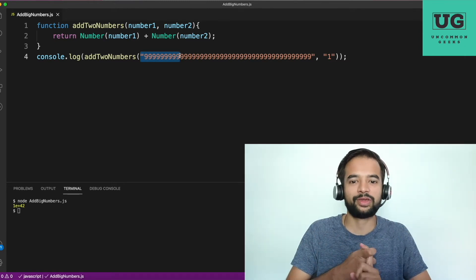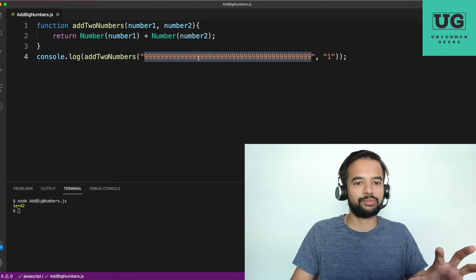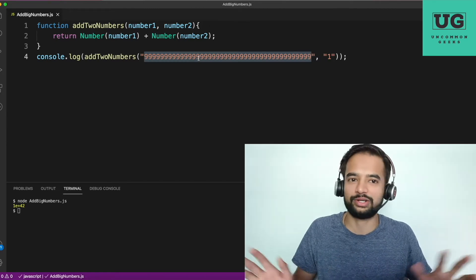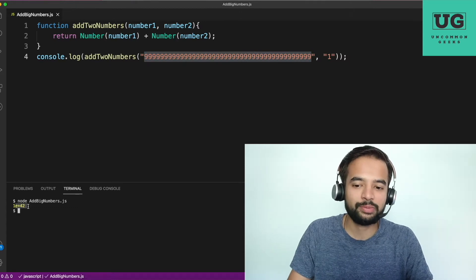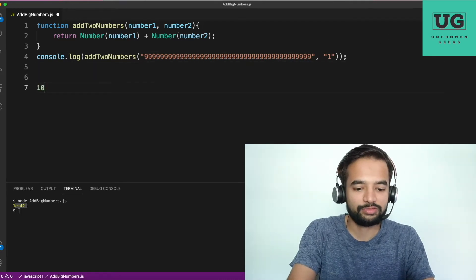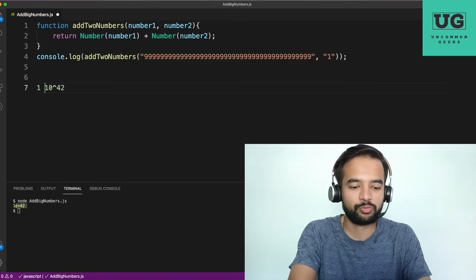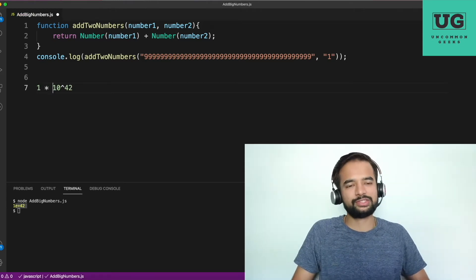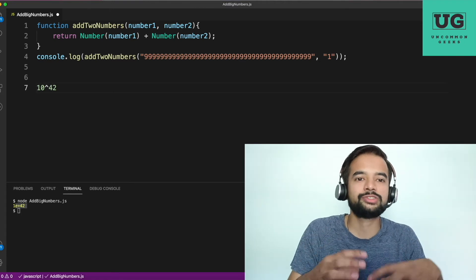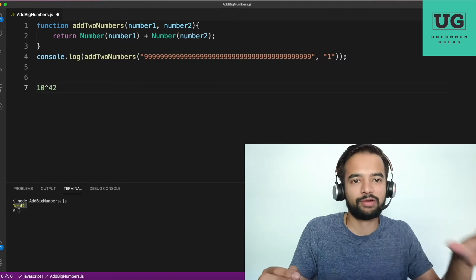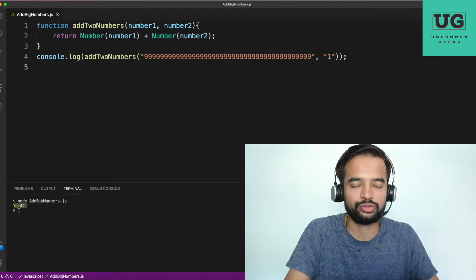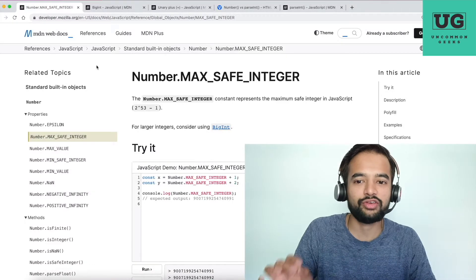Let me explain what is happening here. This is a very large number — most of us, including me, cannot tell what it is just by looking. Now, 'e+42' stands for 10 to the power of 42. So 1 × 10^42 is the result. JavaScript is not representing that in the normal number format; rather it is representing it in the scientific notation format — that is what 'e' refers to here.